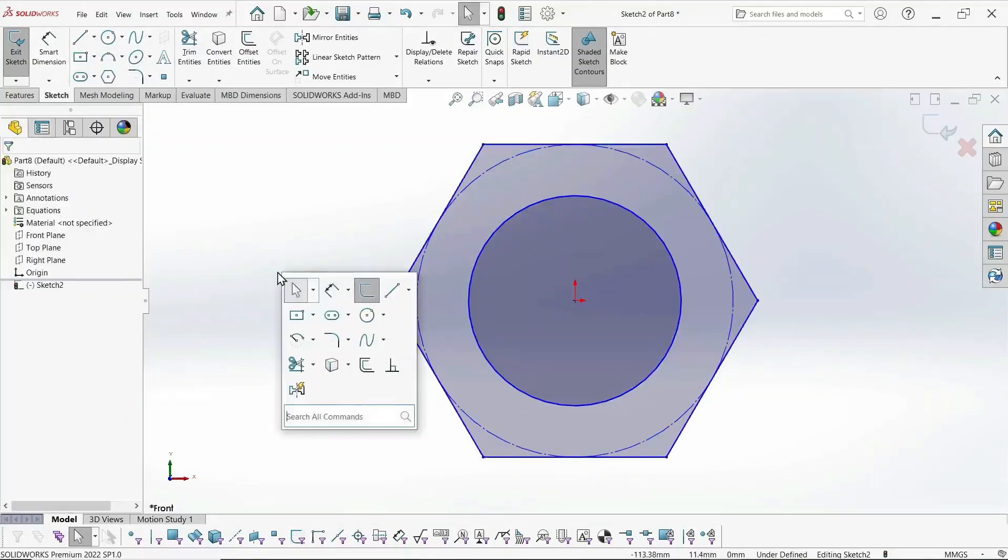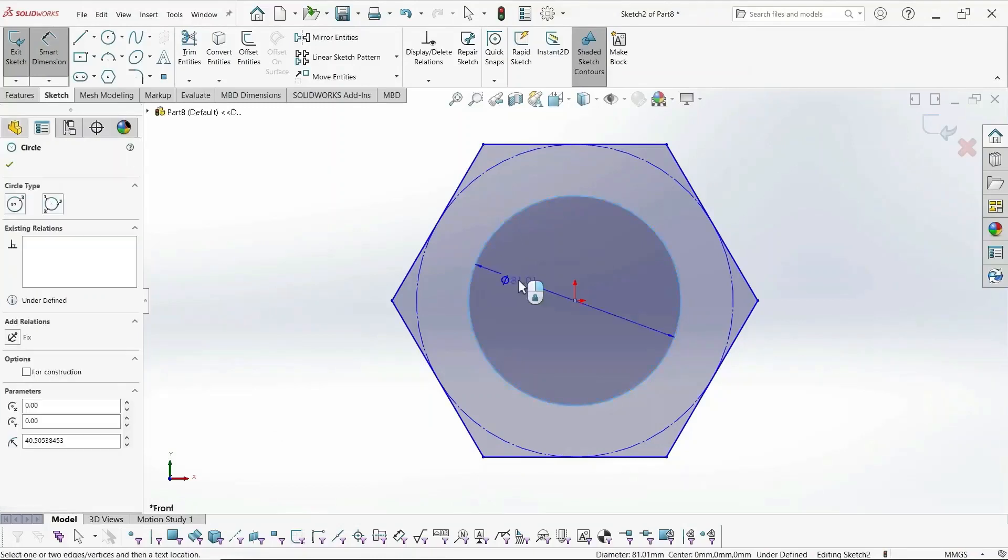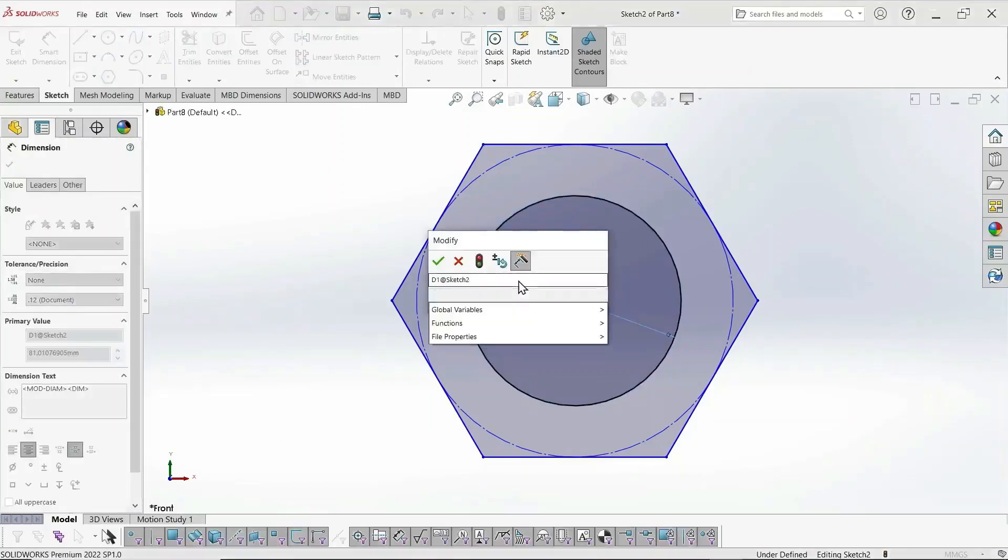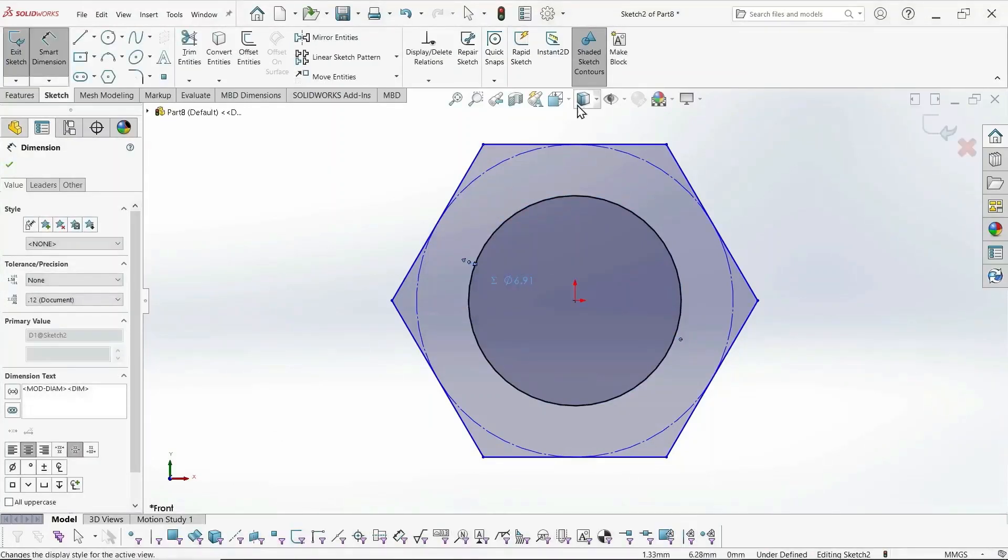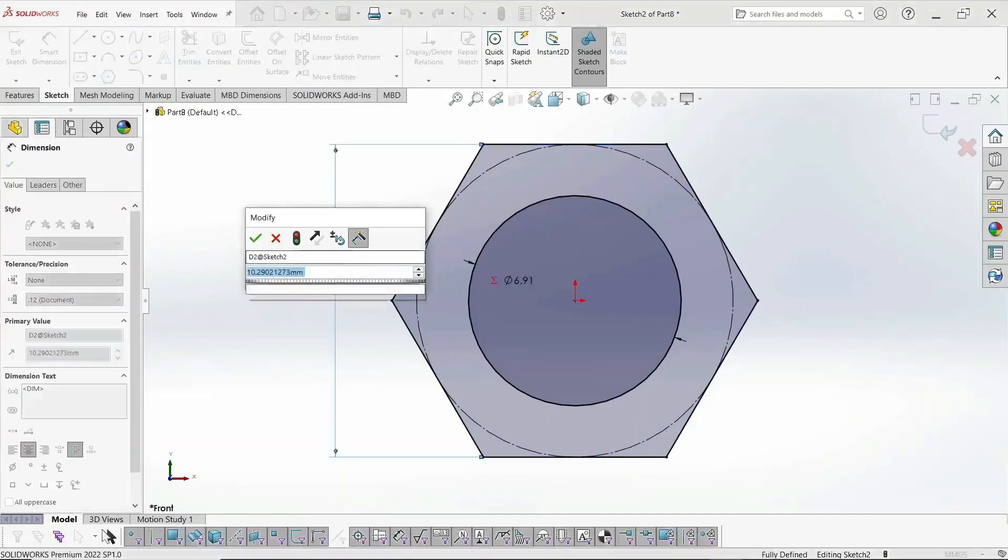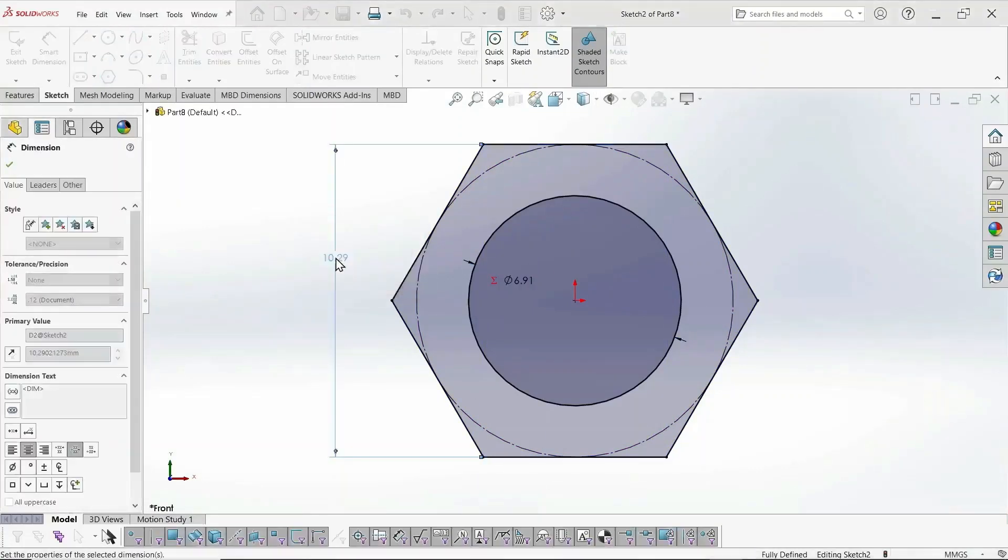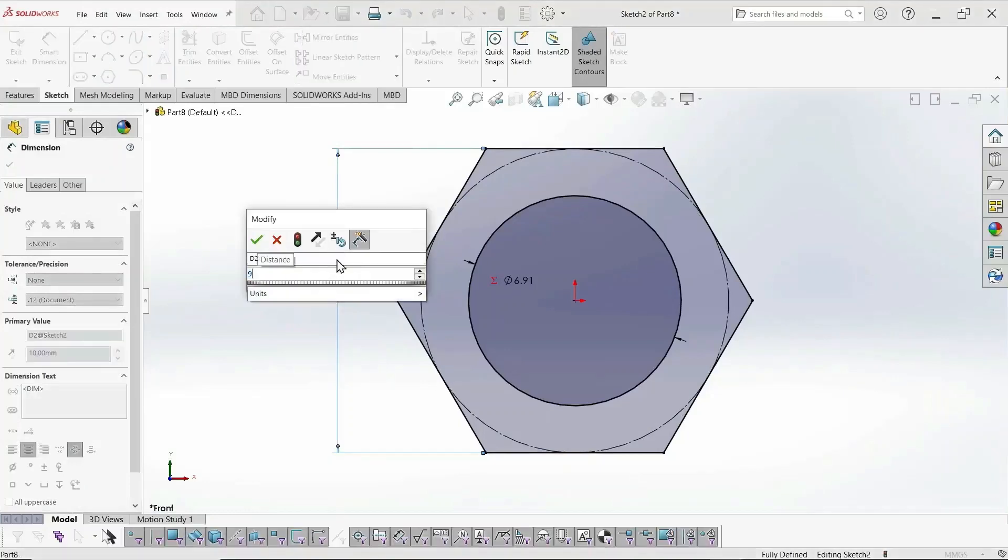Let's make that horizontal. Now this circular dimension is the internal thread, minor diameter, the maximum dimension again. And this is whatever dimension will fit your hex. I use 9 millimeter.